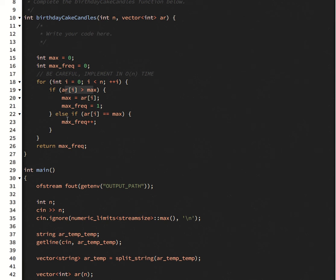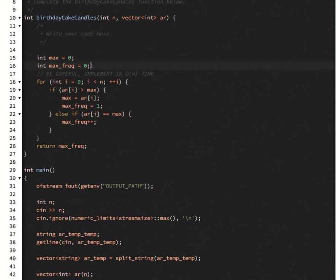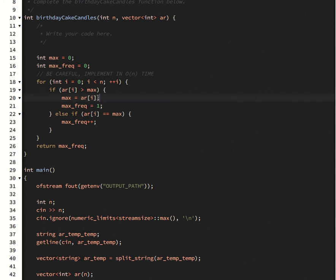And then each time after that, if you see the max again, you're going to increment the frequency that it occurs. So this is just the frequency that the max occurs at. And then if you see another number that's bigger, you're going to update that max frequency and then update the max as well.